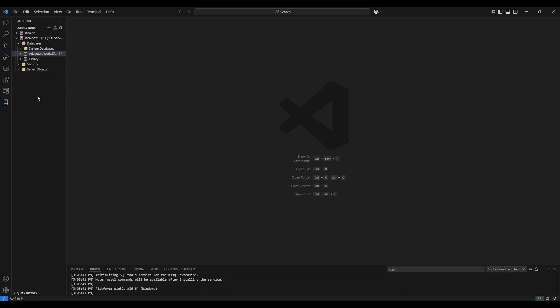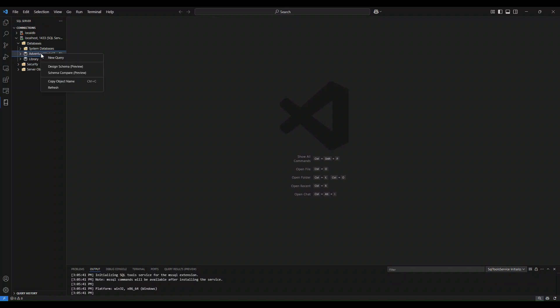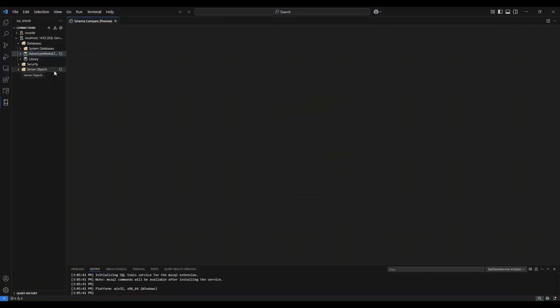To enter the Schema Compare feature, I am going to navigate over to my Connections Object Explorer. The first step is to choose one of the two databases that I would like to run a comparison with. I'm going to choose my database here. I simply right click on that database and I see Schema Compare as one of the options.